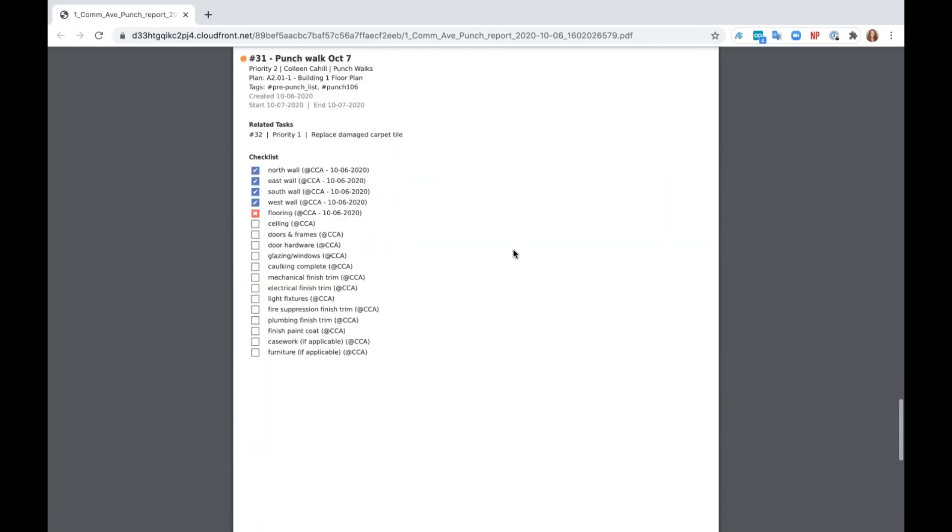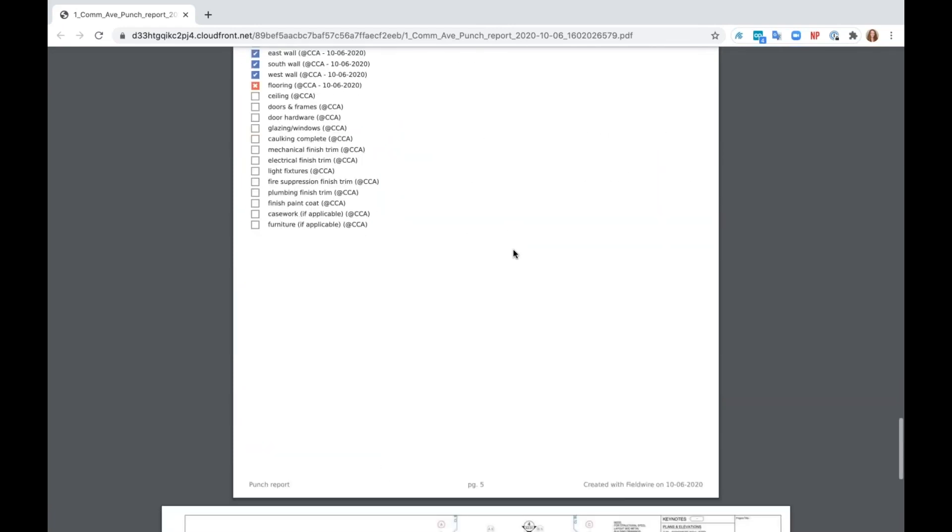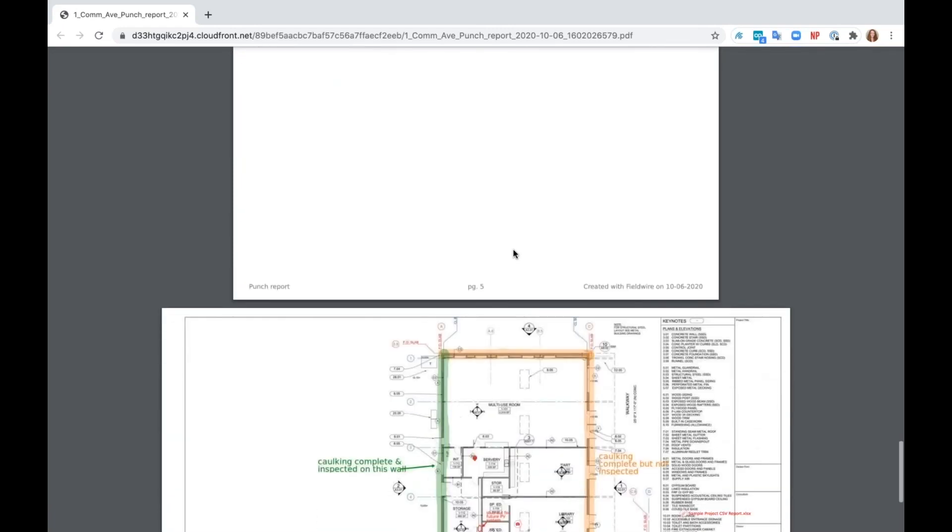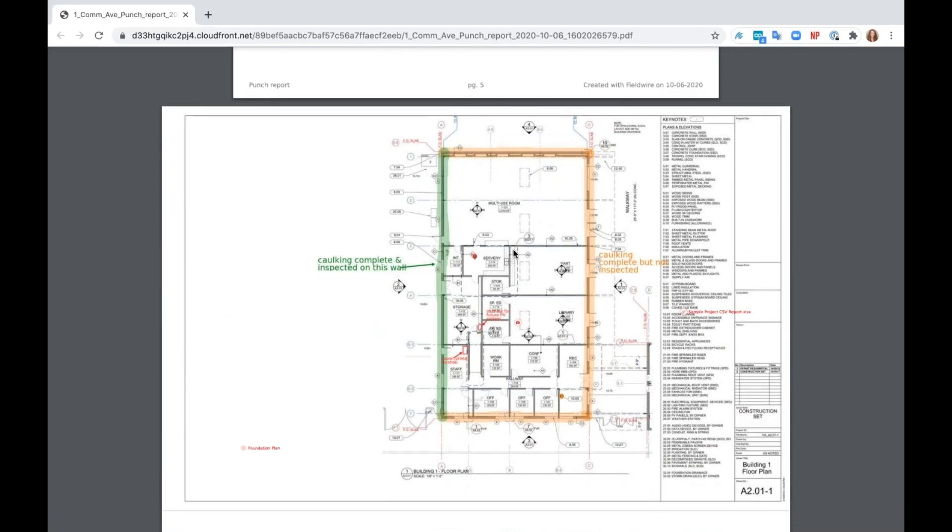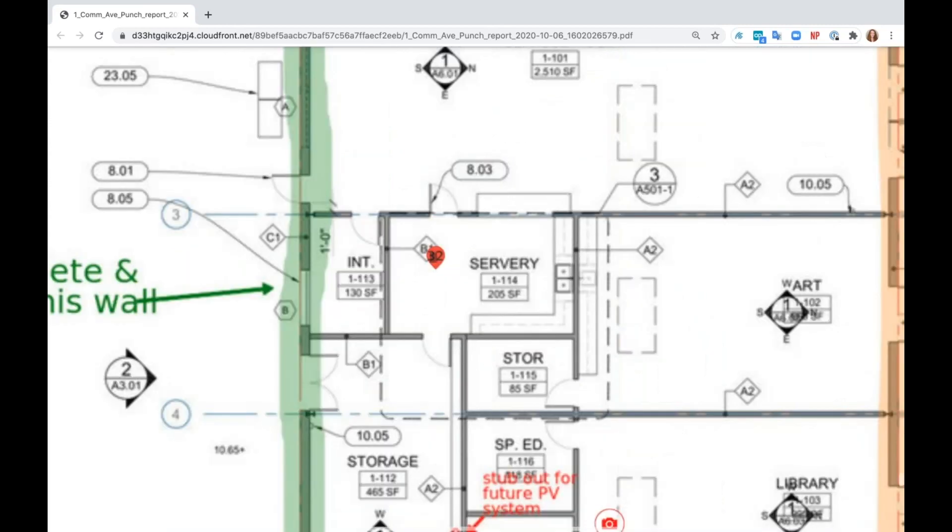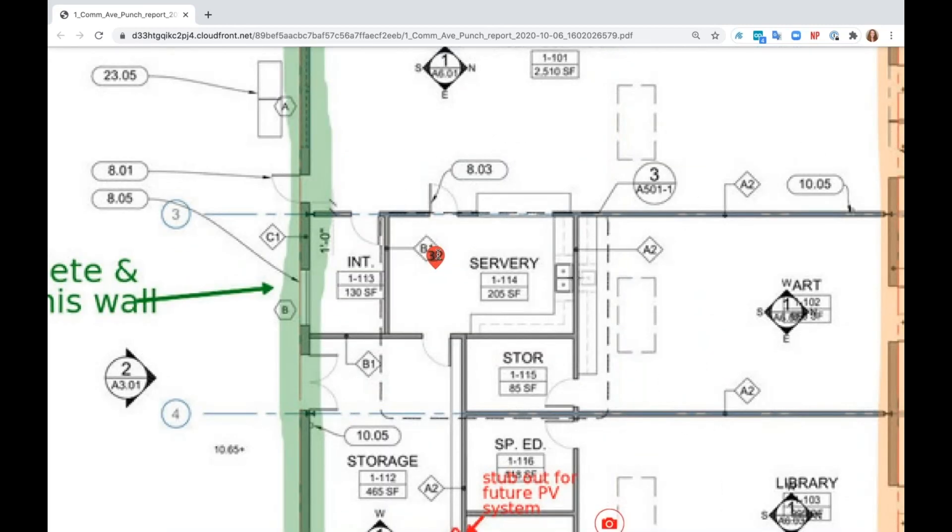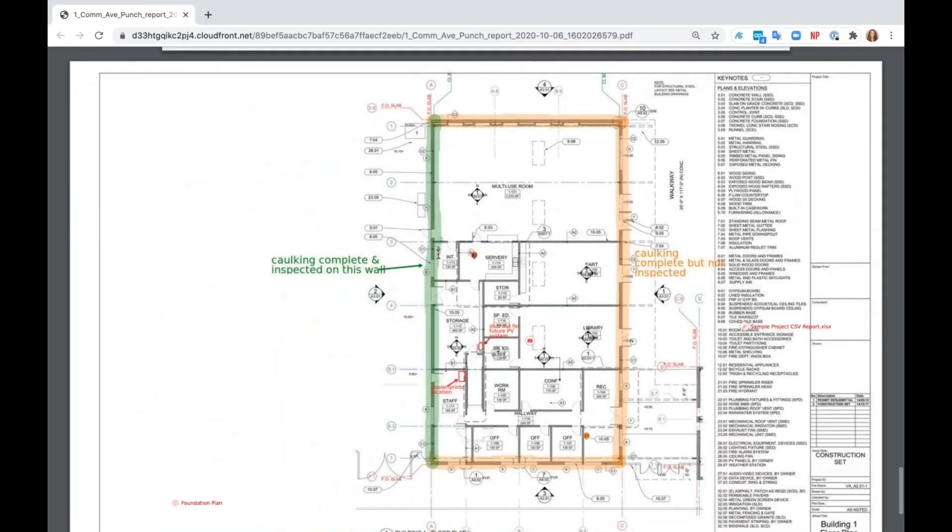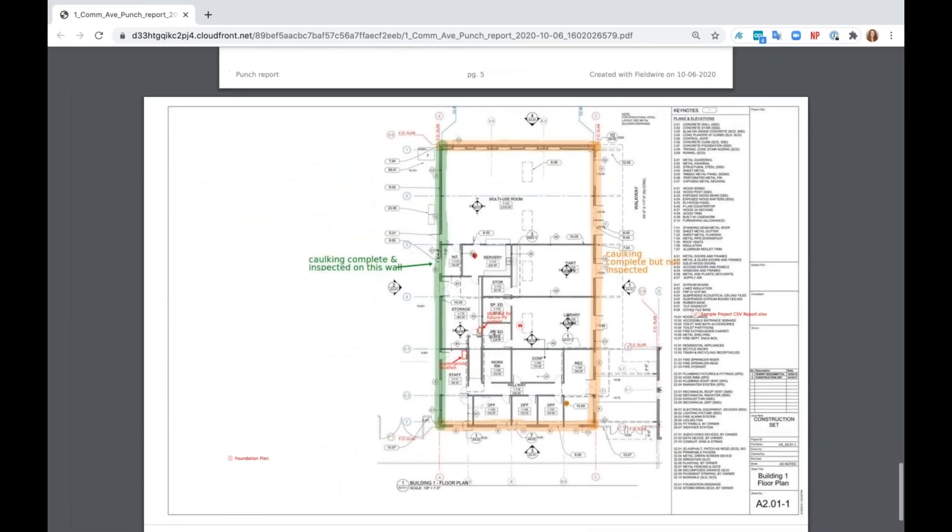I can also send this to my architect as a great overview. And then on this particular report, I've chosen to include the most up to date, marked up version of my plans at the back so that anybody who receives this can reference exactly where those tasks are on the plan. As you can see here, I have task number 32, so I can reference back to that specific point.